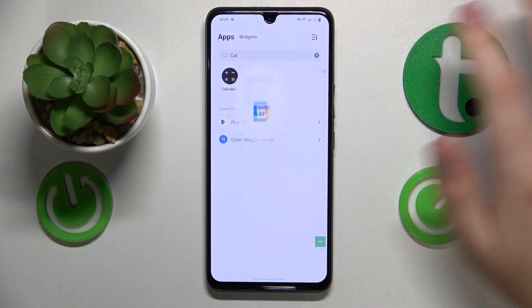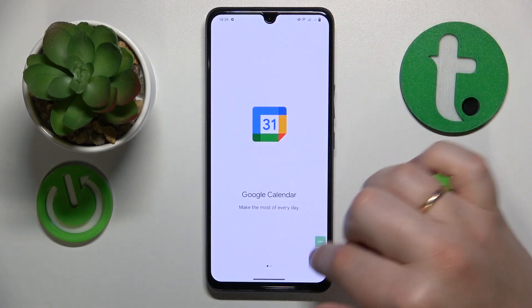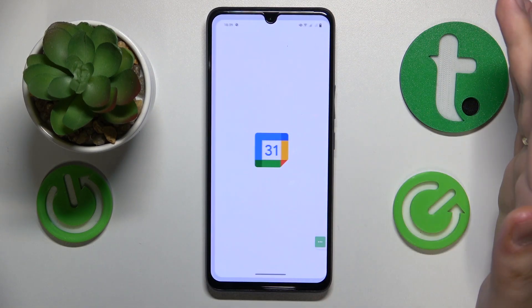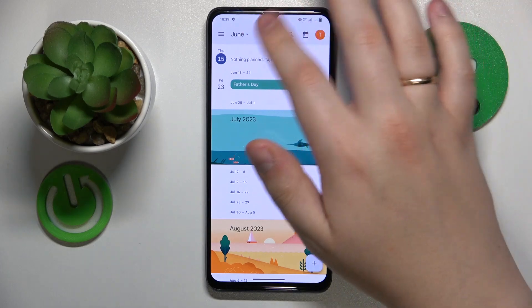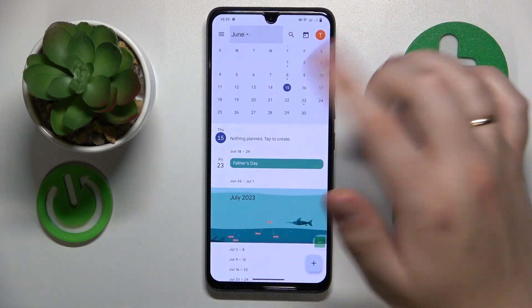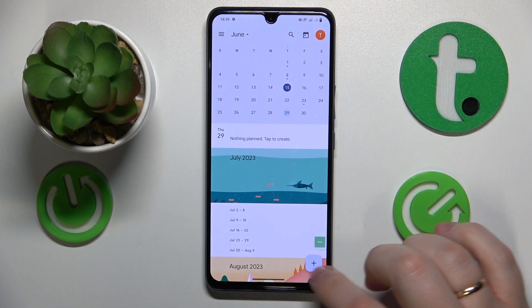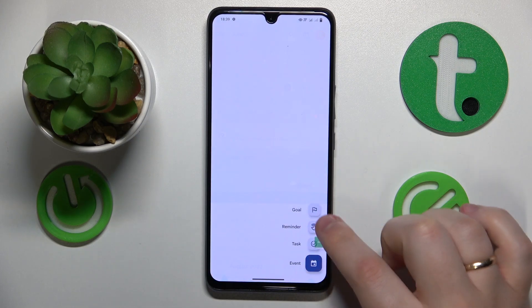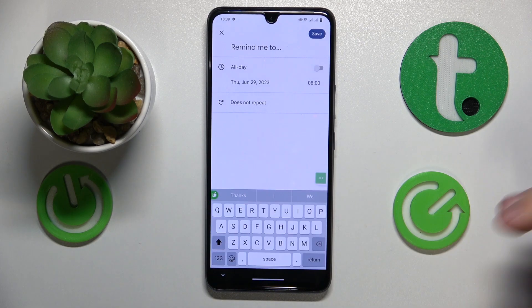Here it is. Then select the date you would like to have your reminder on — let's say the 29th of June. Then hit the plus icon at your bottom right and choose the reminder option from the list.